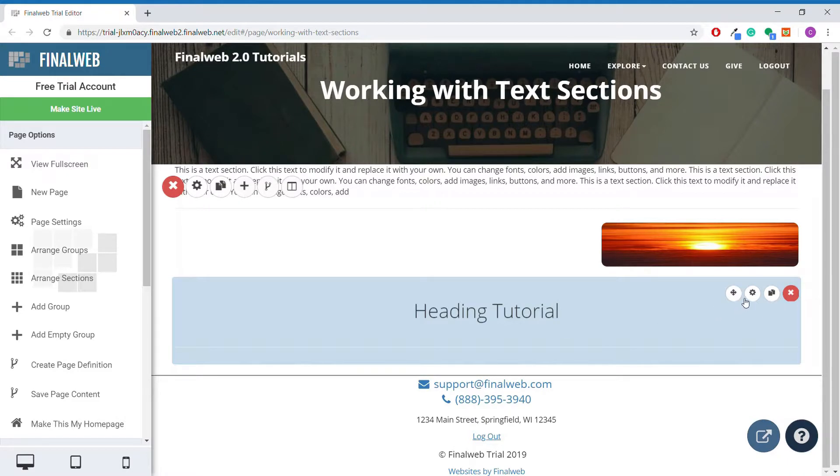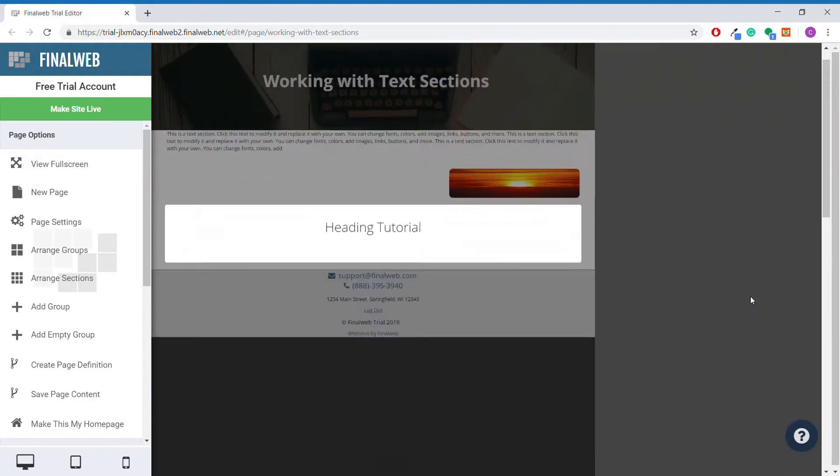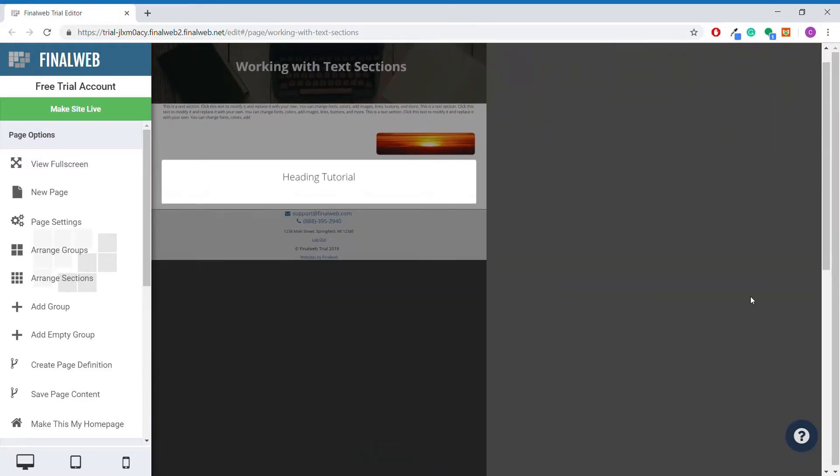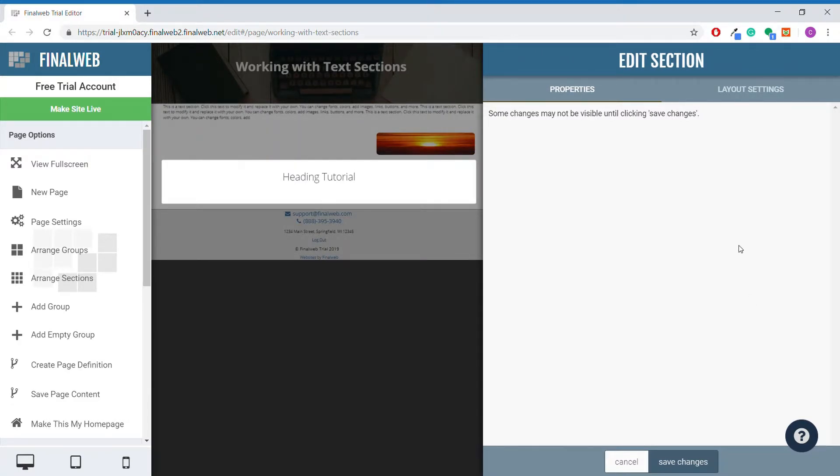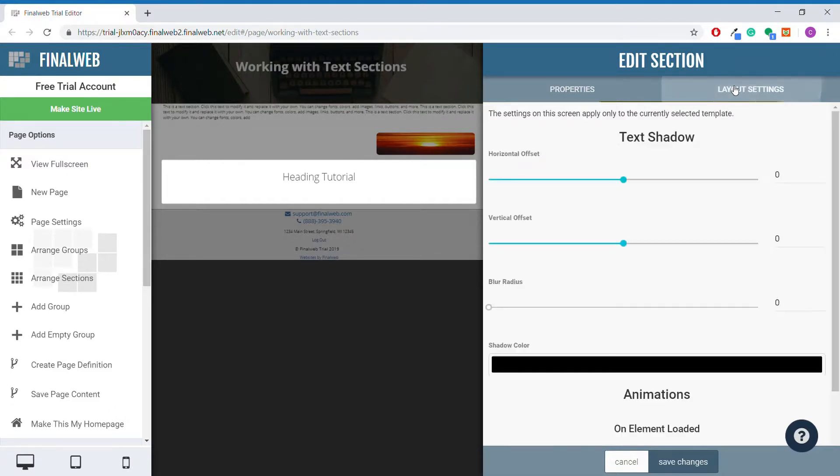Now we'll take a look at the heading section properties. Once again, we will click on the gear icon to bring up the section properties menu. Like with the plain text section, there is nothing under the properties tab, but there is under the layout settings tab.